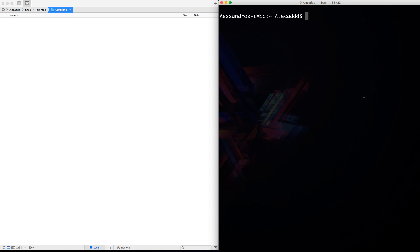For the first couple of lessons we won't have any remote git repositories like on GitHub or Bitbucket, because I want you to understand how git works and manages all your code and staging statuses inside your computer. In the future we'll create a new repo on online services like GitHub and learn how to pull updates, merge, commit, and create new branches.